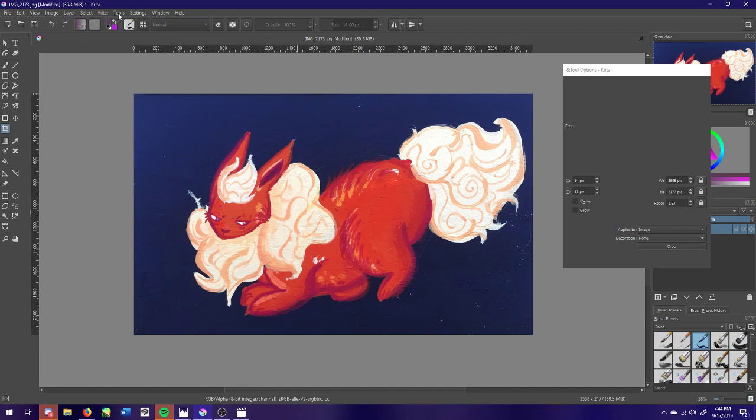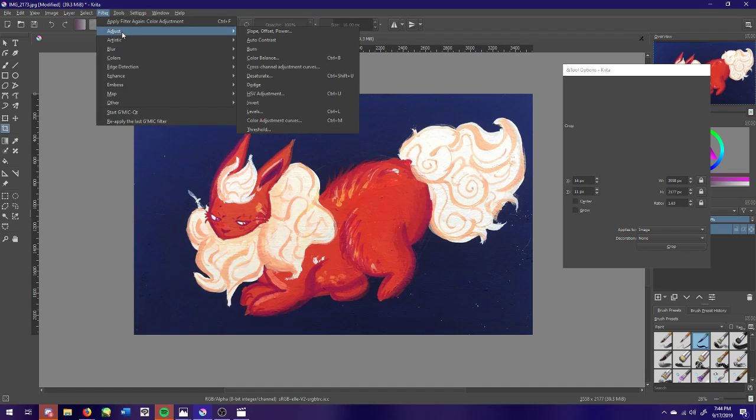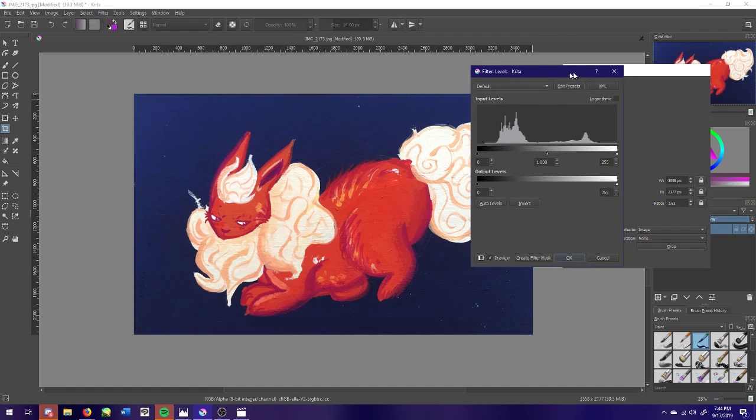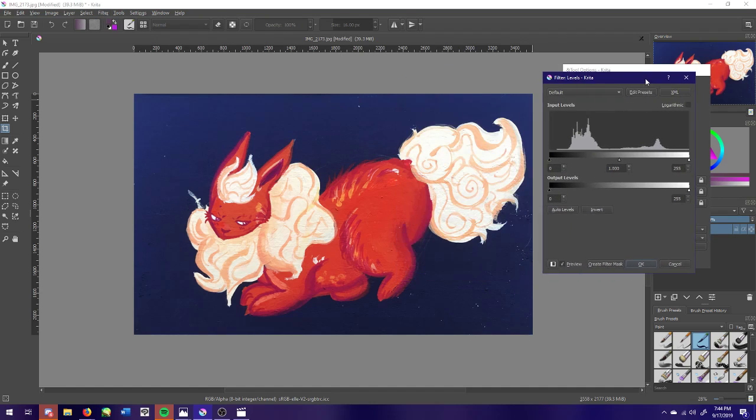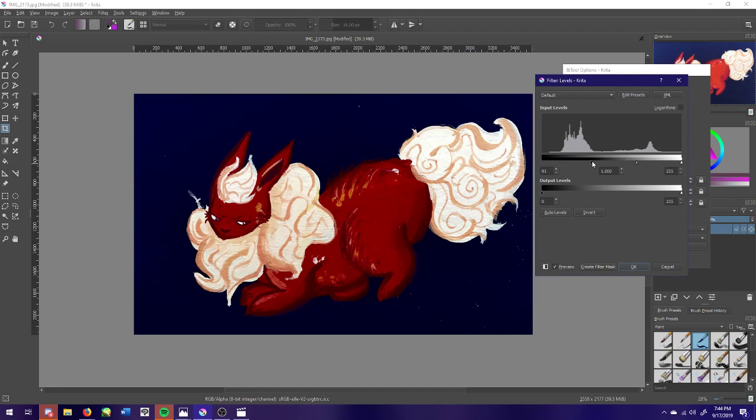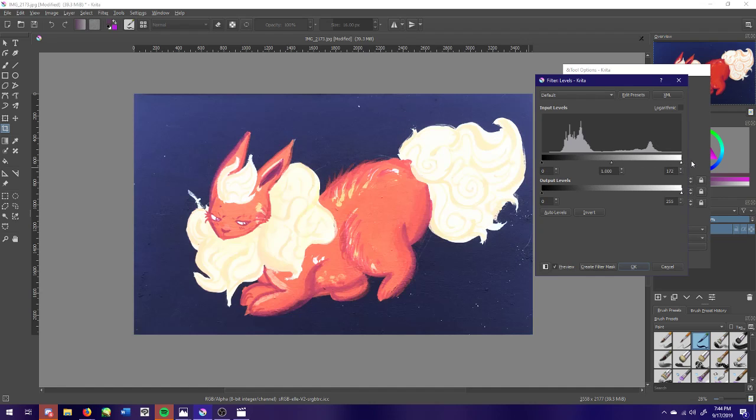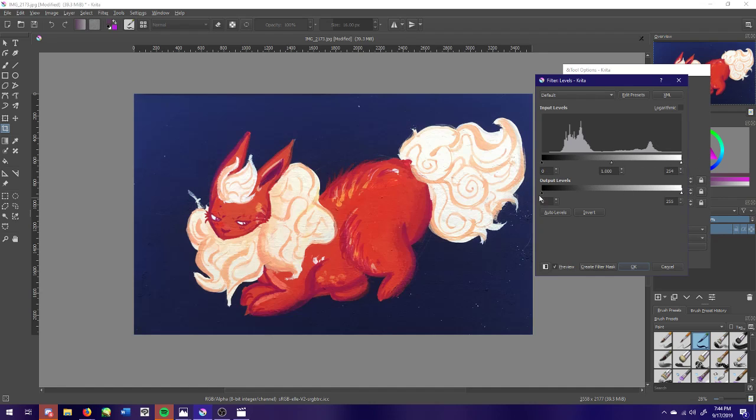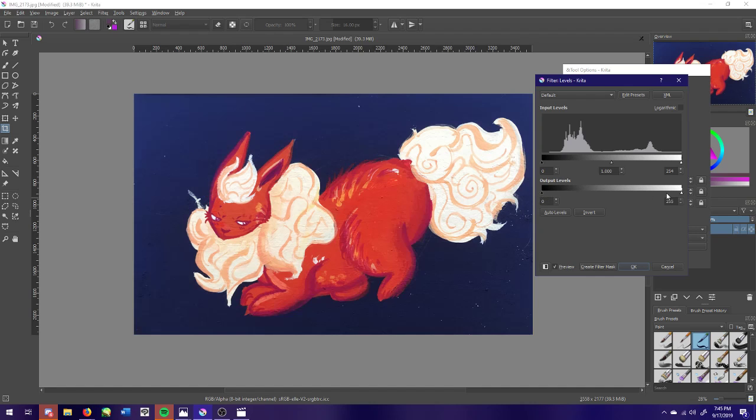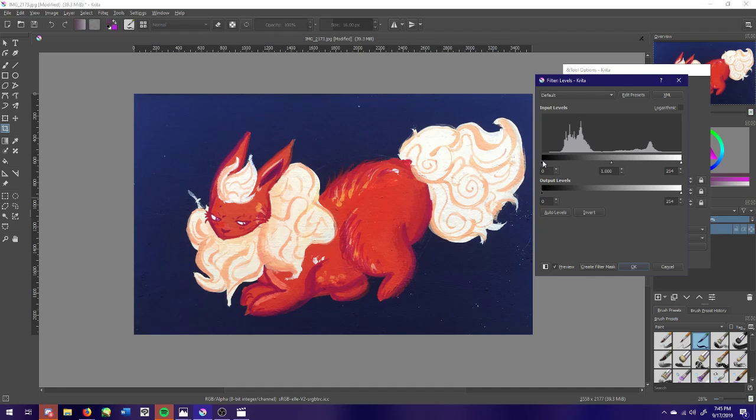So yeah, so now the next thing we're going to do is we're going to go to filter, adjust, and levels. So we're going to bring up this panel and this slider adjusts the darks and this slider adjusts the whites.